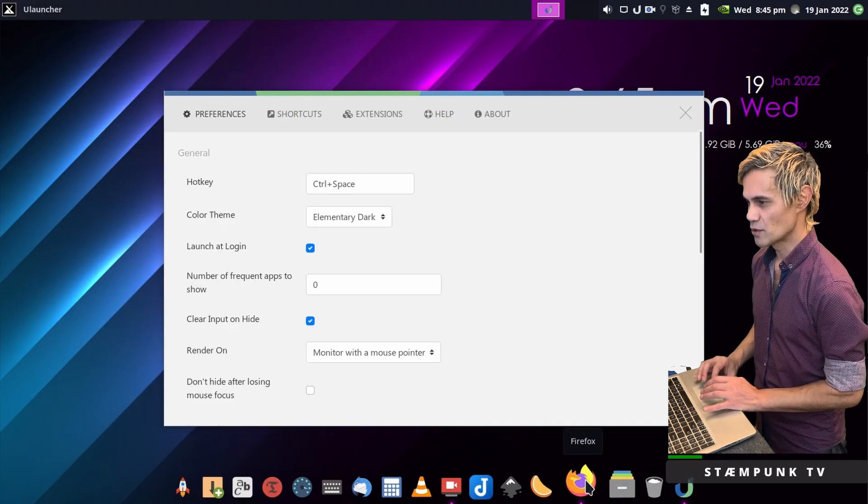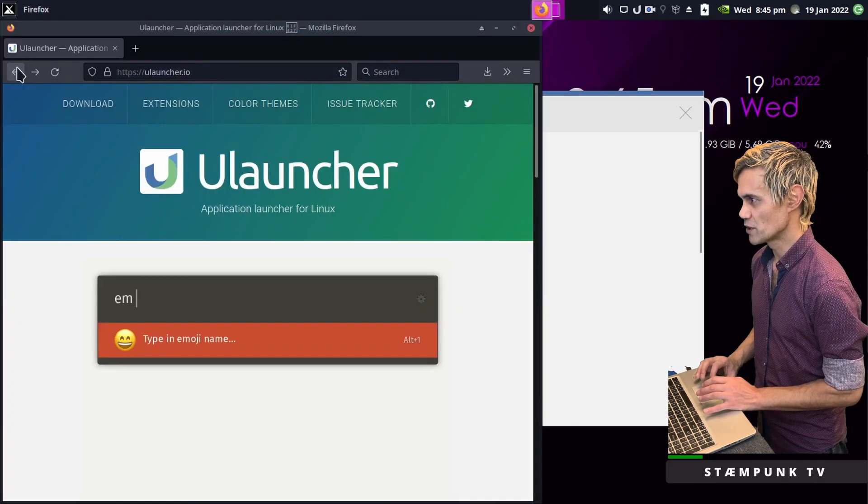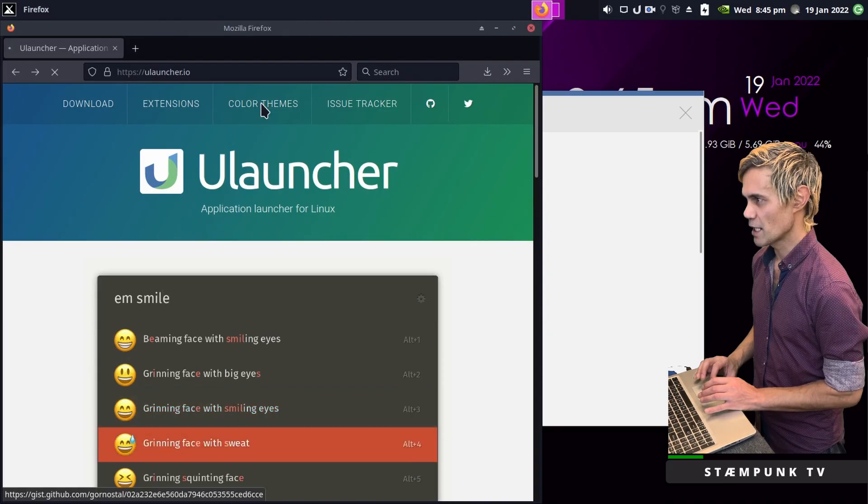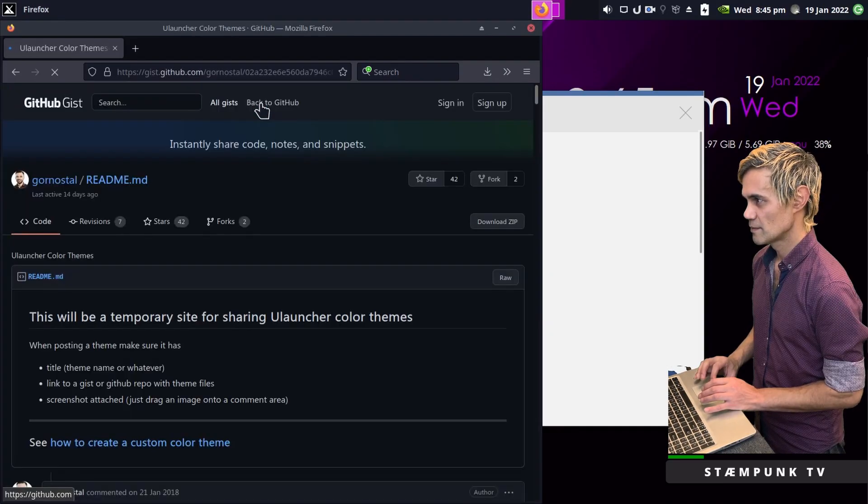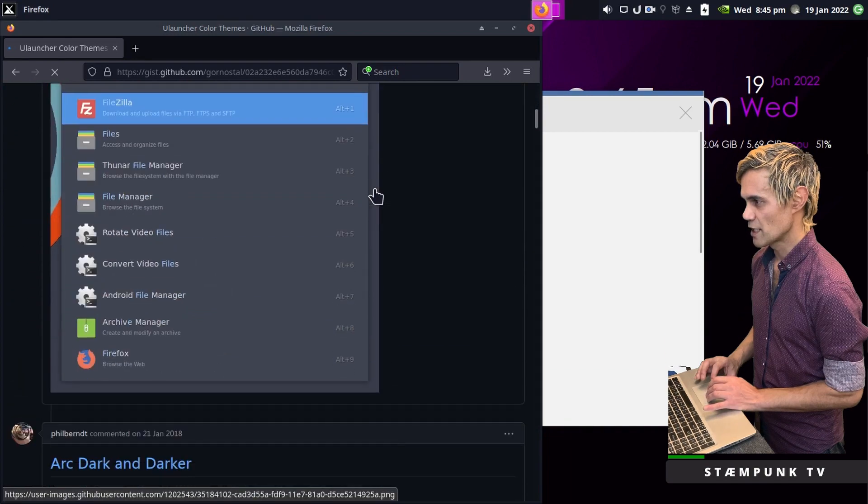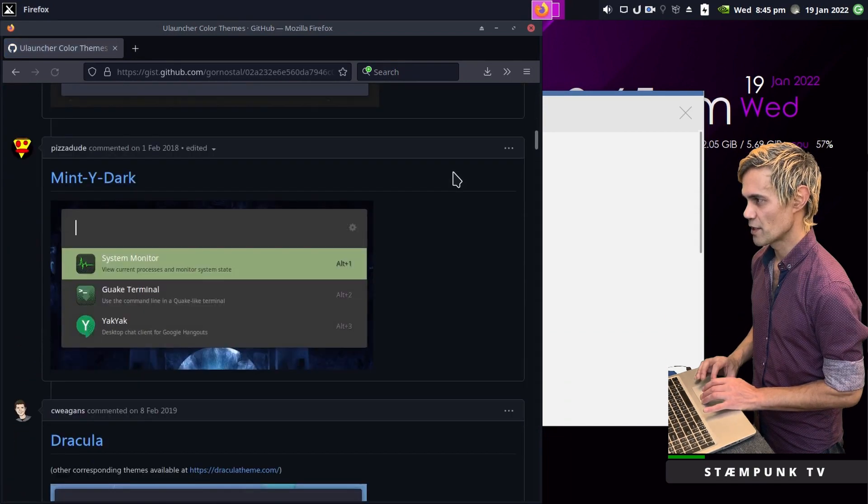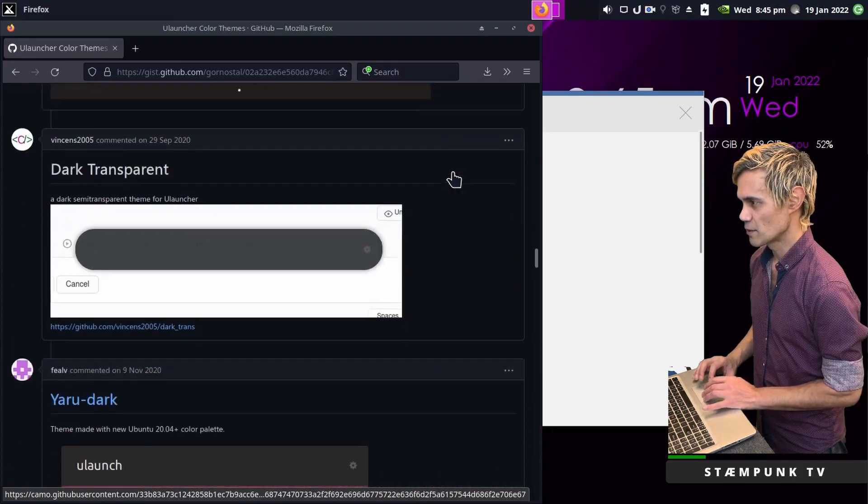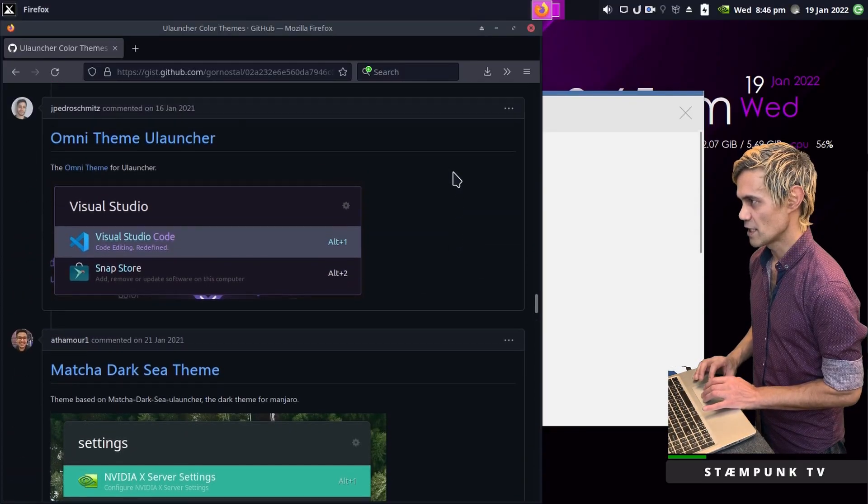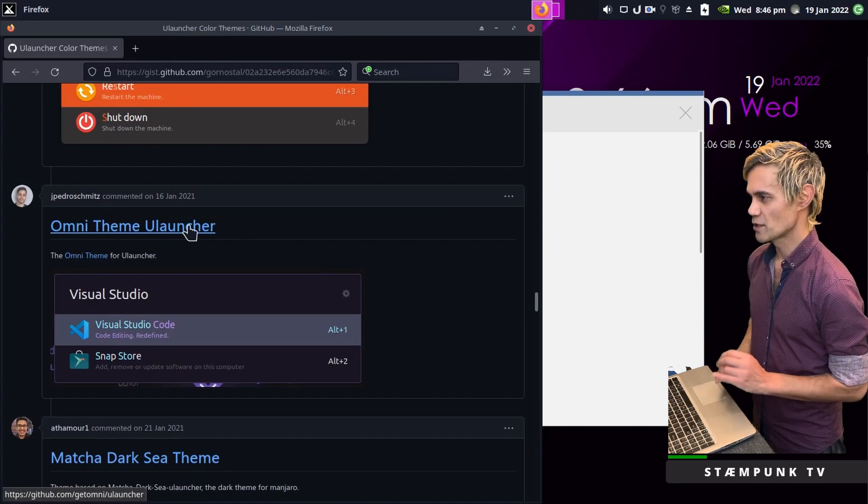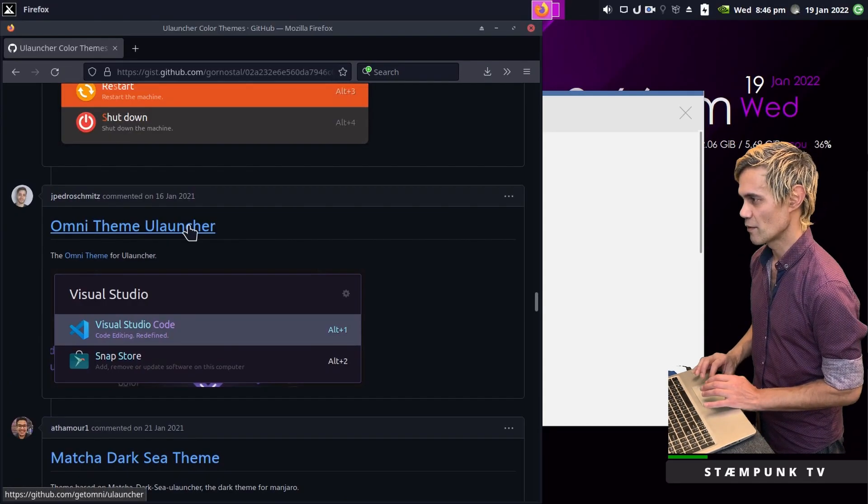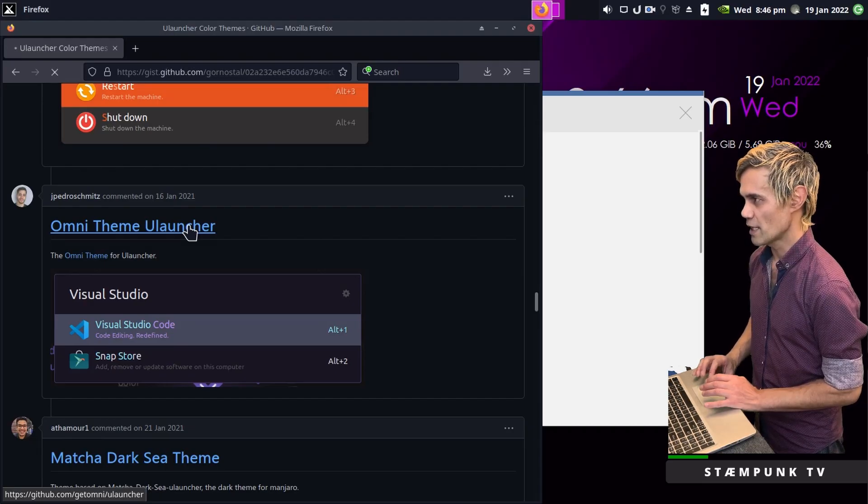I'll jump back into the web browser to the ULauncher start page and click on the Color Themes page. I'll scroll down this list and there are plenty of color themes you can choose from. I have one in mind, here it is, the Omni theme ULauncher. This will go perfectly with the theming I'm using for my desktop.